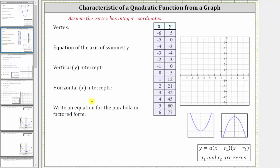Remember, if the parabola opens up, as we see here, the vertex is the lowest point on the graph. If the parabola opens down, the vertex is the highest point on the graph. To help us determine the vertex from the table, we focus on the function values, or y values.